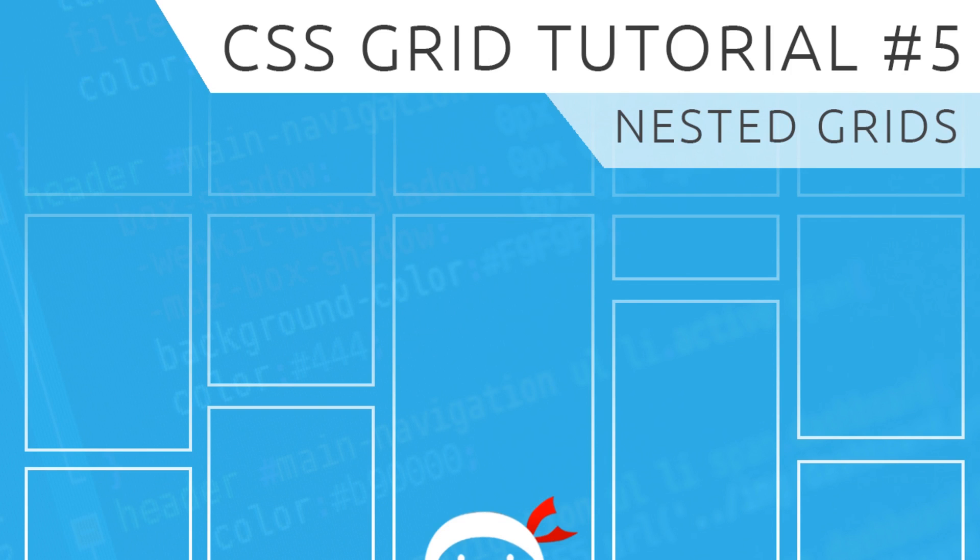Hey, what's happening gang? Welcome to your fifth CSS grid tutorial. In this video I'm going to show you how to nest grids within one another.